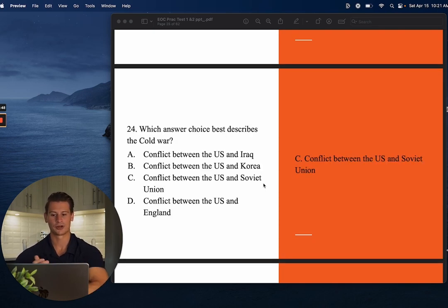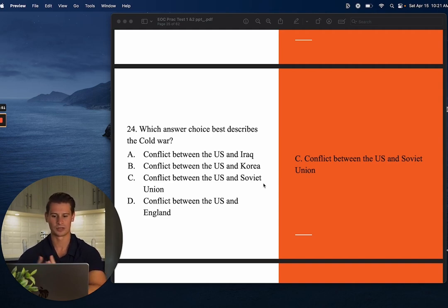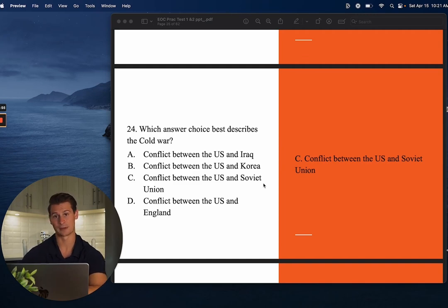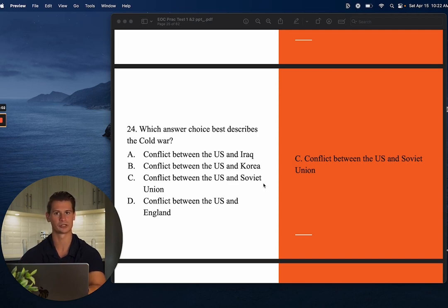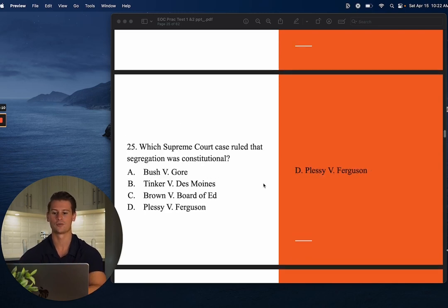Number twenty-four: Which answer choice best describes the Cold War? This is more of a U.S. history question that also applies to civics, especially in chapters about geopolitical relations. The answer is C — conflict between the U.S. and the Soviet Union. The Soviets and communism versus democracy in the United States.